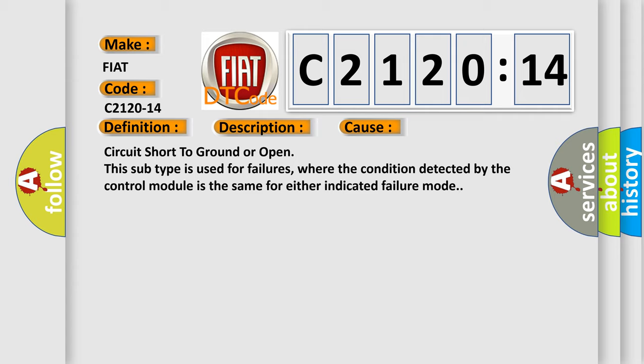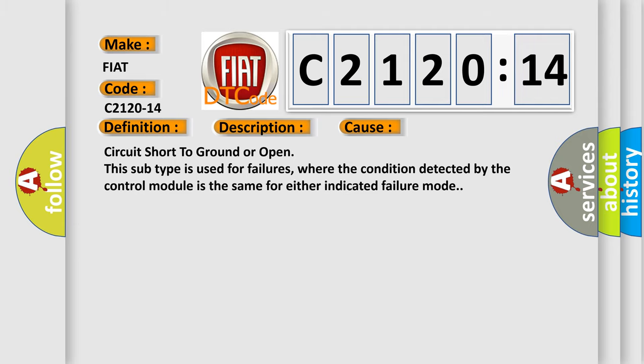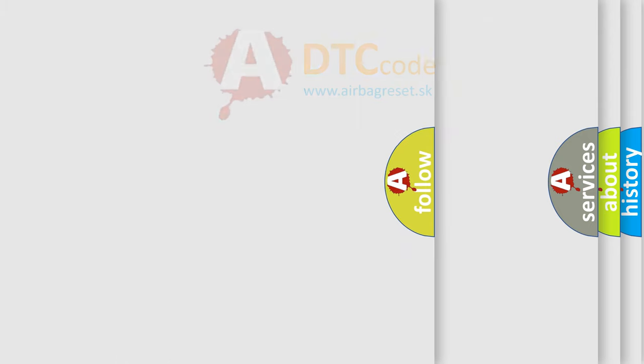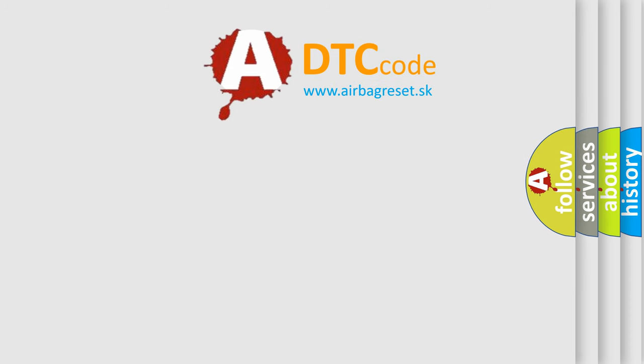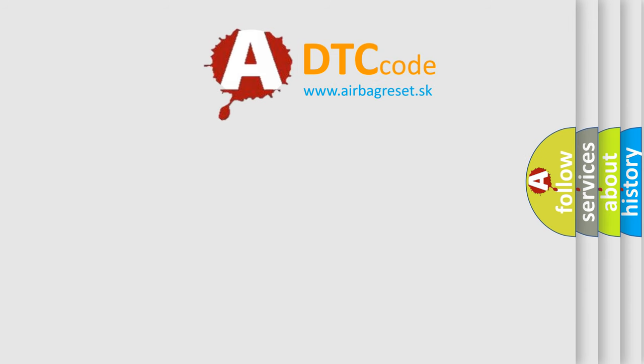This diagnostic error occurs most often in these cases: circuit short to ground or open. This subtype is used for failures where the condition detected by the control module is the same for either indicated failure mode.